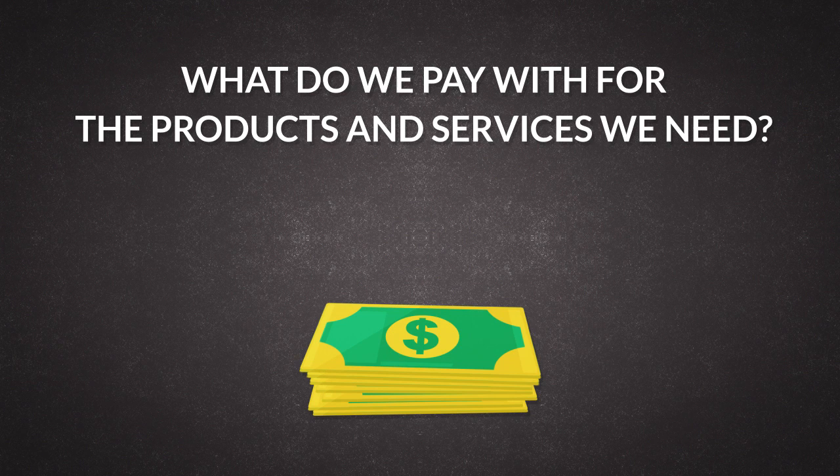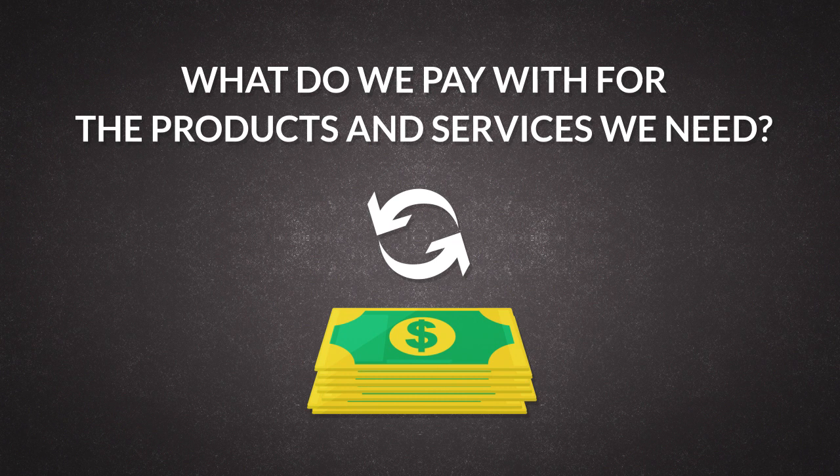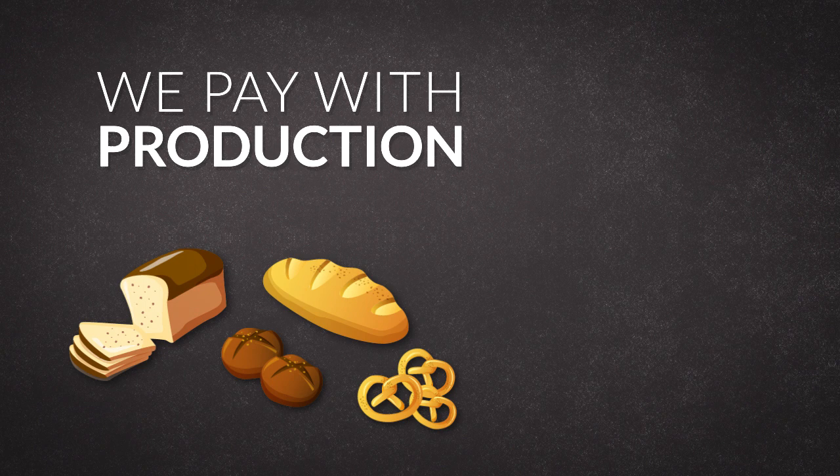What do we pay with for products and services we need? With money, of course. But if we realize that money is merely a medium of exchange, then what do we ultimately pay with? We pay with production. To be able to consume, one first needs to produce.